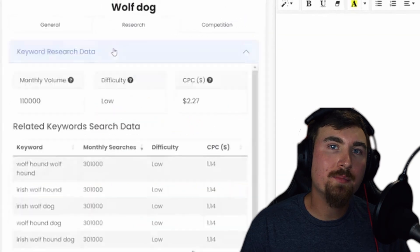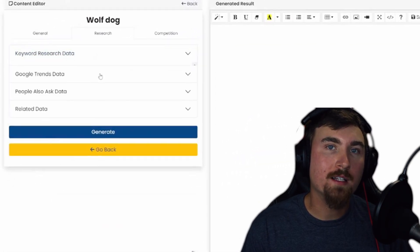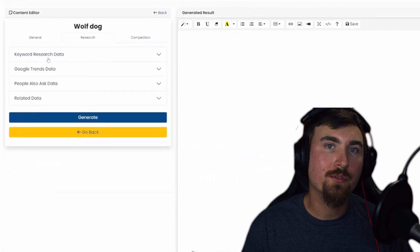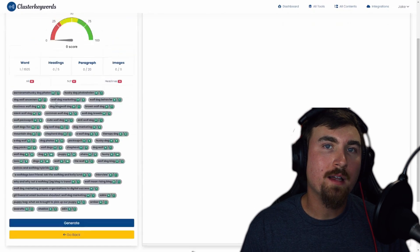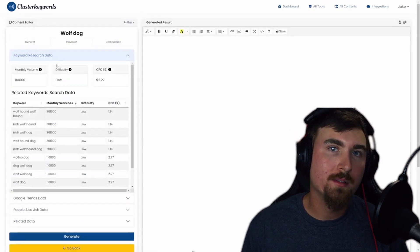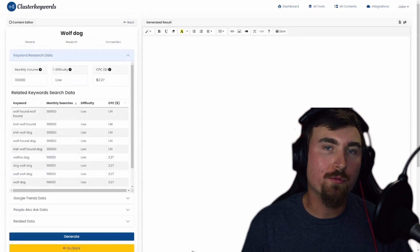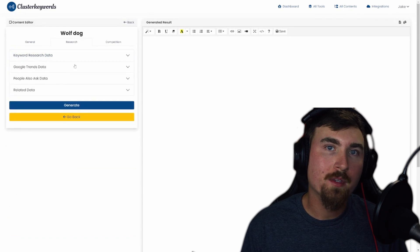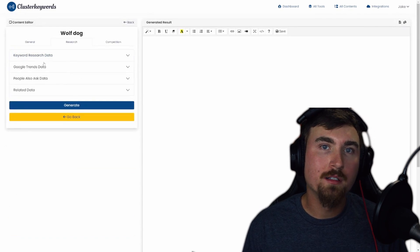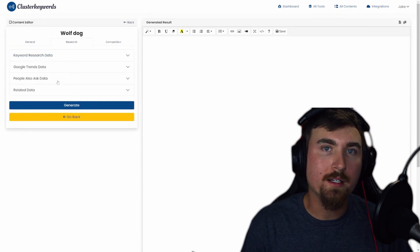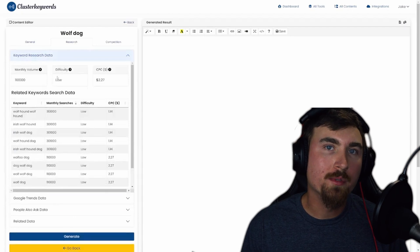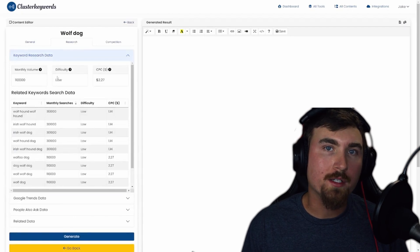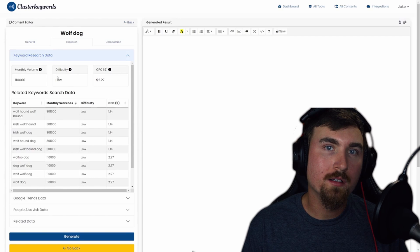The Headlines sub-tab provides you with curated headlines for your blog post. Now let's jump into the Research tab, which unfolds like an accordion. First, explore keyword research data, displaying monthly volume, difficulty, and CPC for your seed keyword.